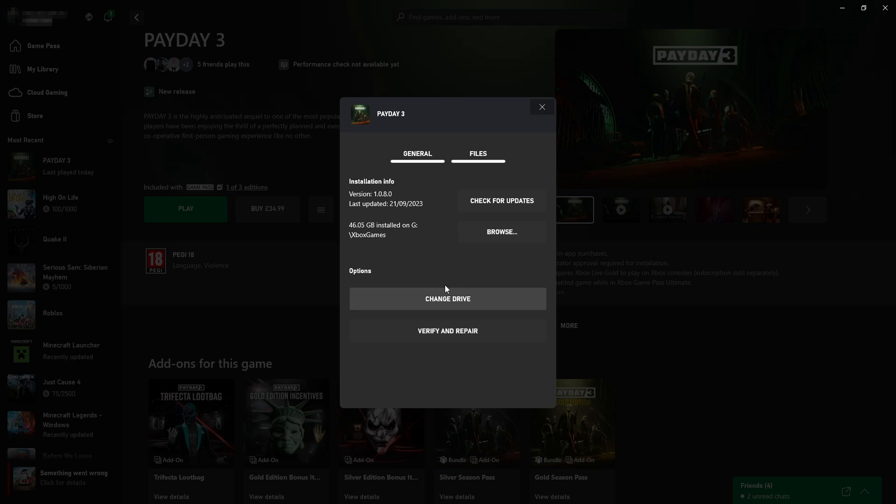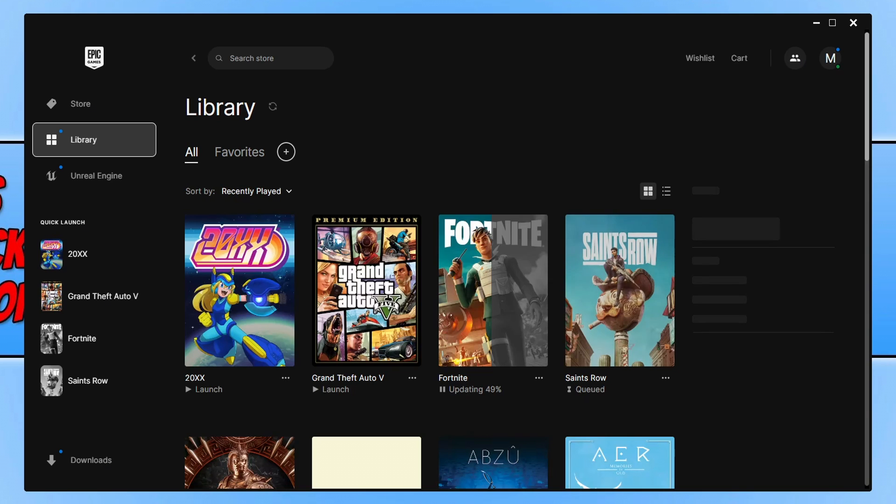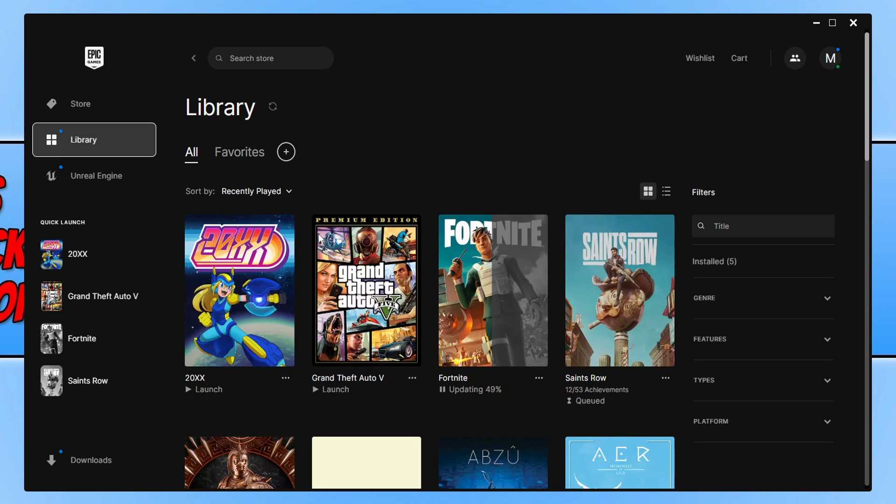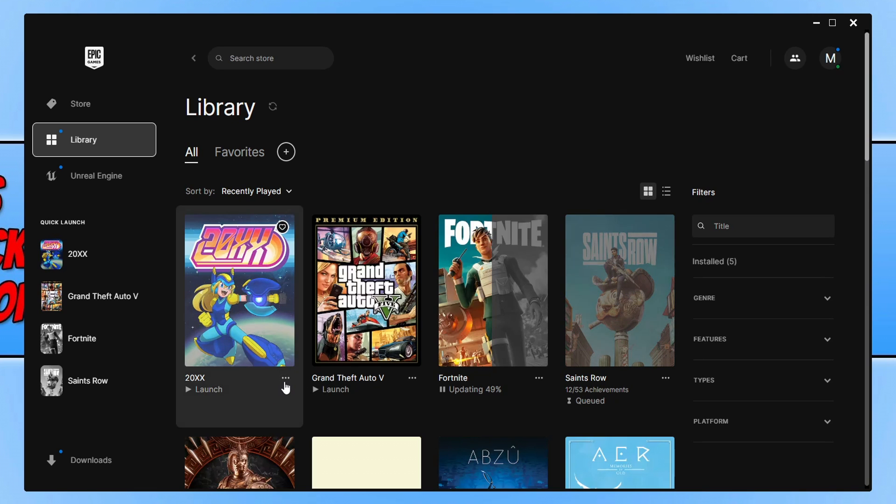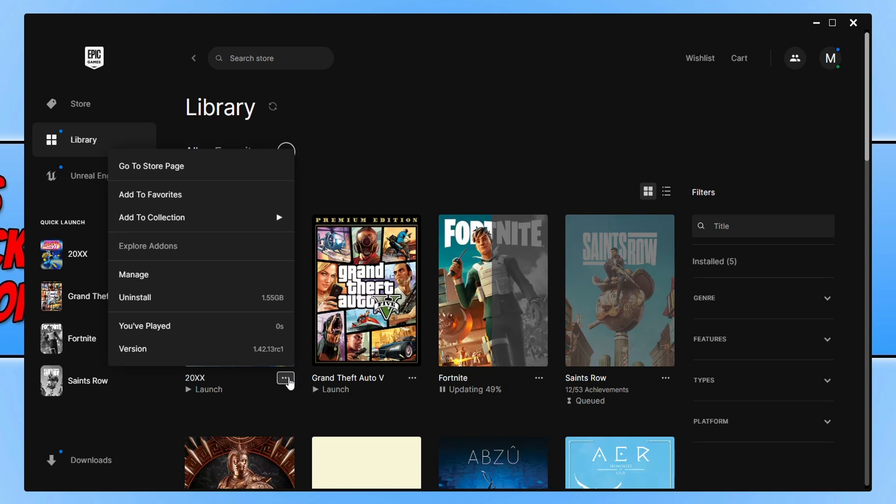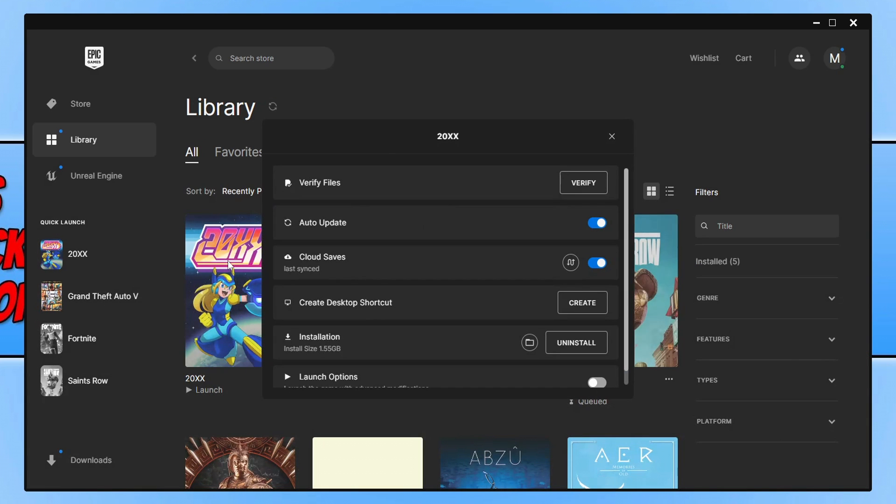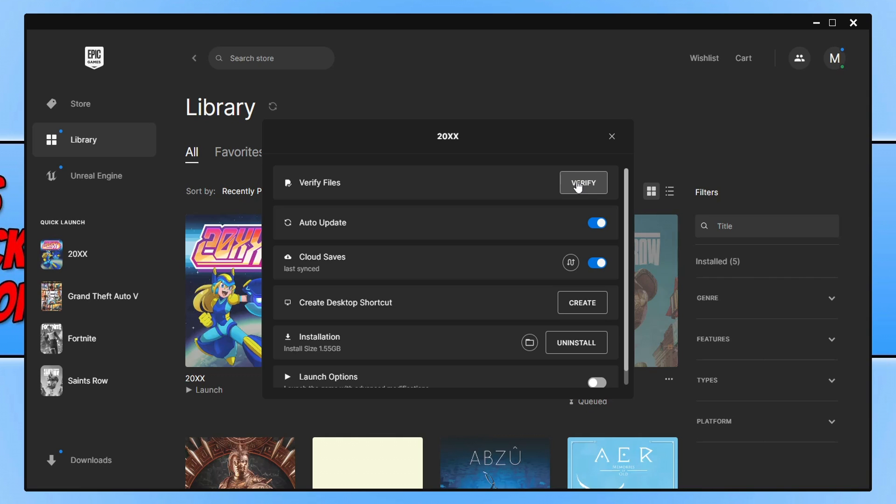On the Epic Games Launcher, select Library and then find the game in your games list. Click on the three dots and you then need to go to Manage. I'm not using the game as I don't have it on the Epic Games Launcher, I'm just using an example game. You then need to click on Verify next to Verify Files and again that's going to check for those corrupted files or any other issues. Now I will show you how to do this in Steam.